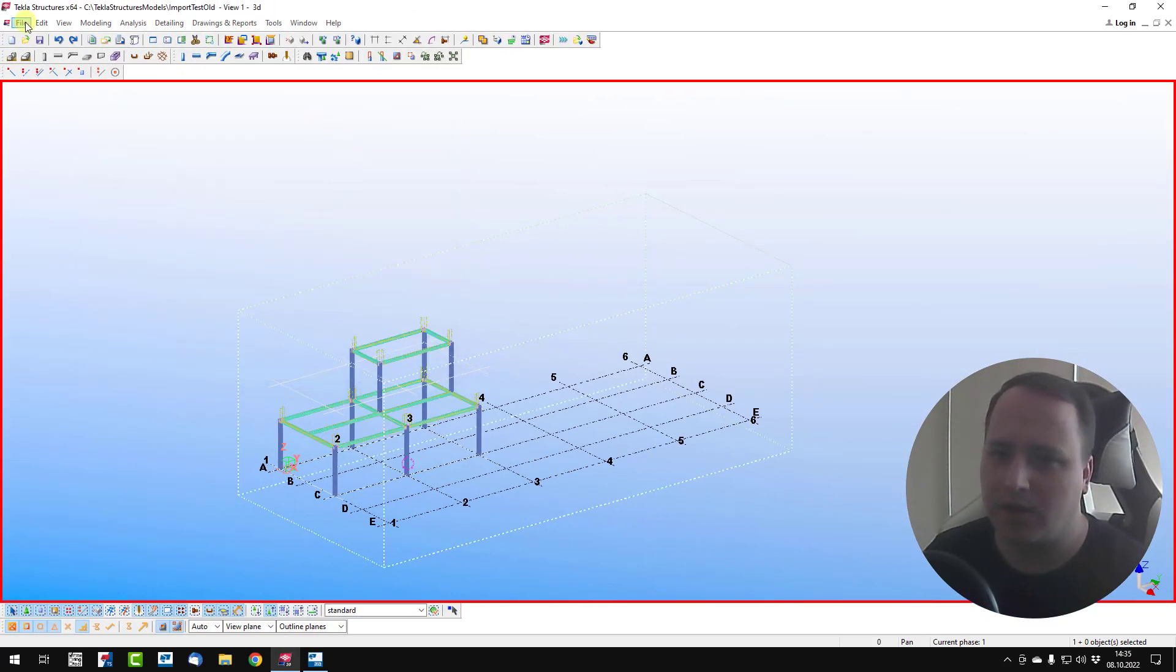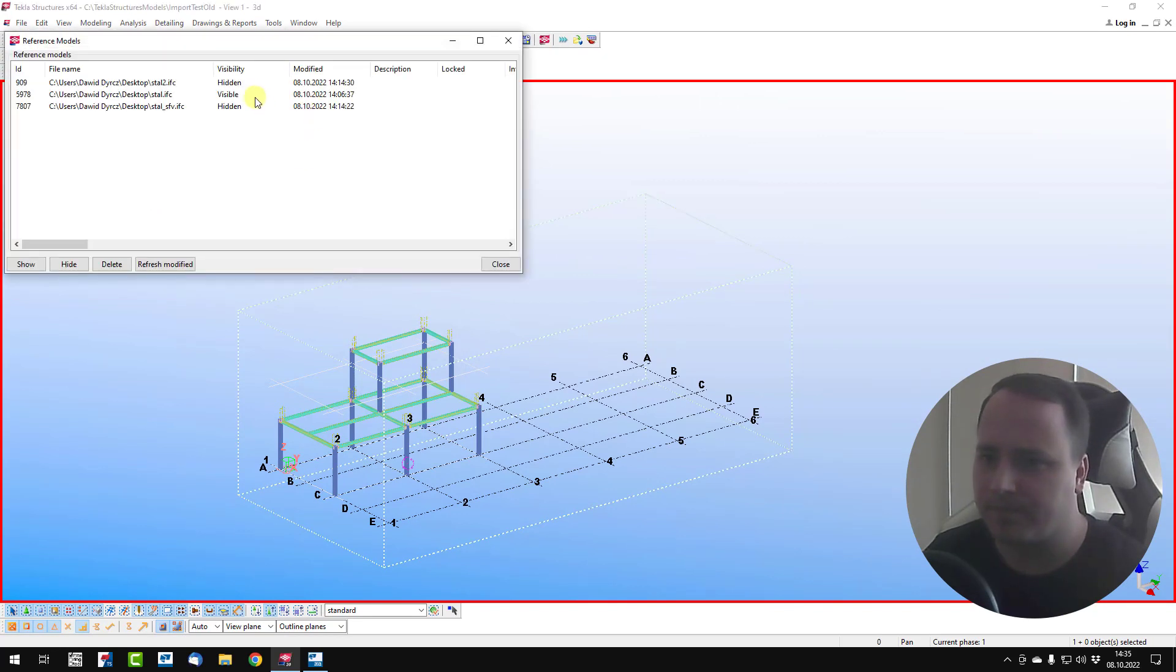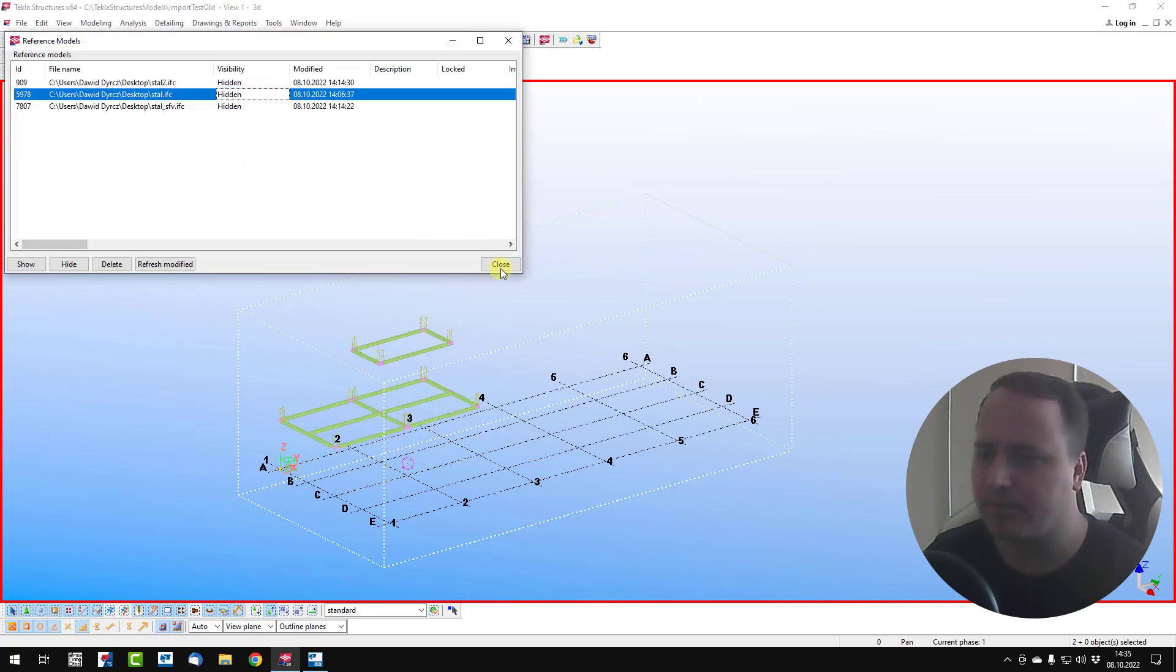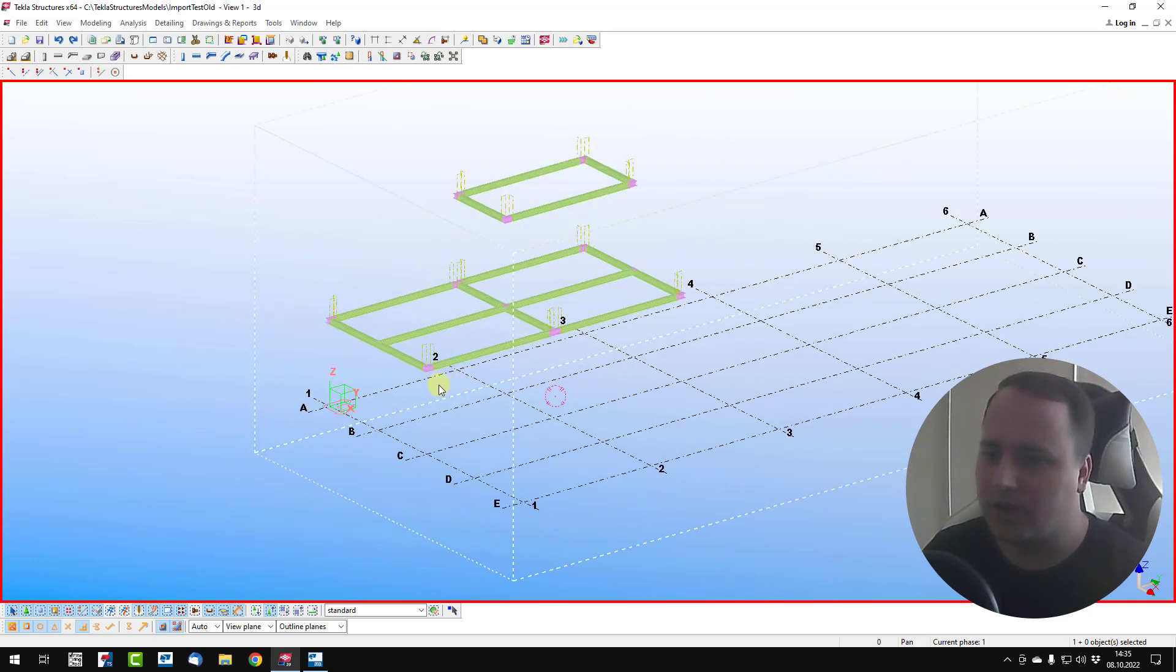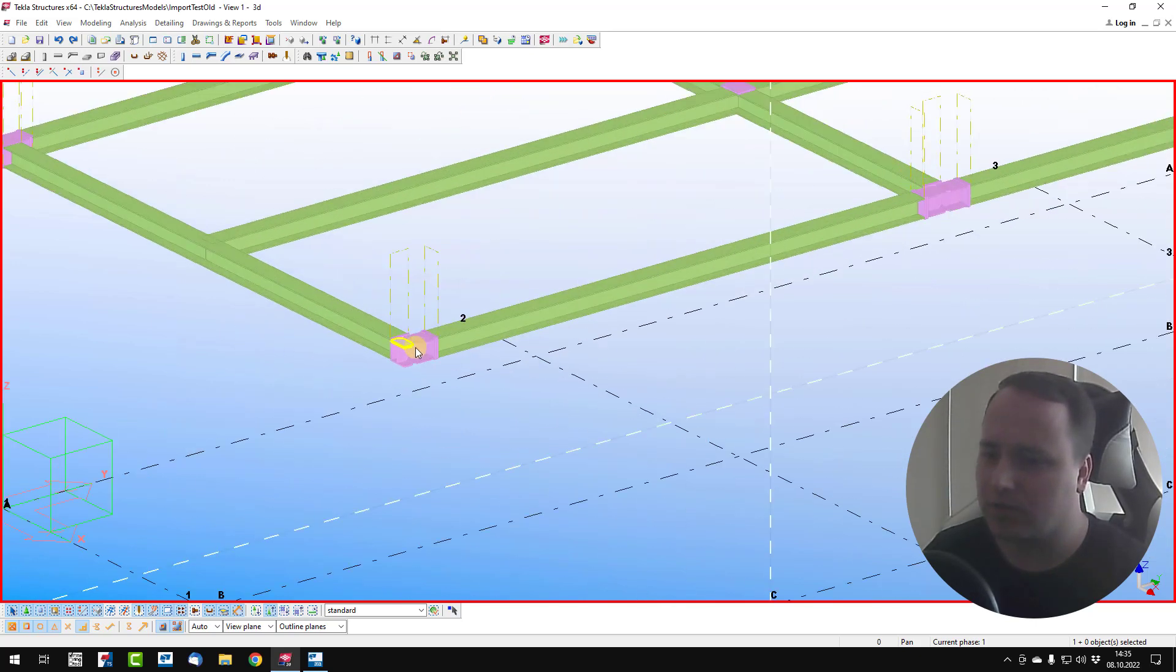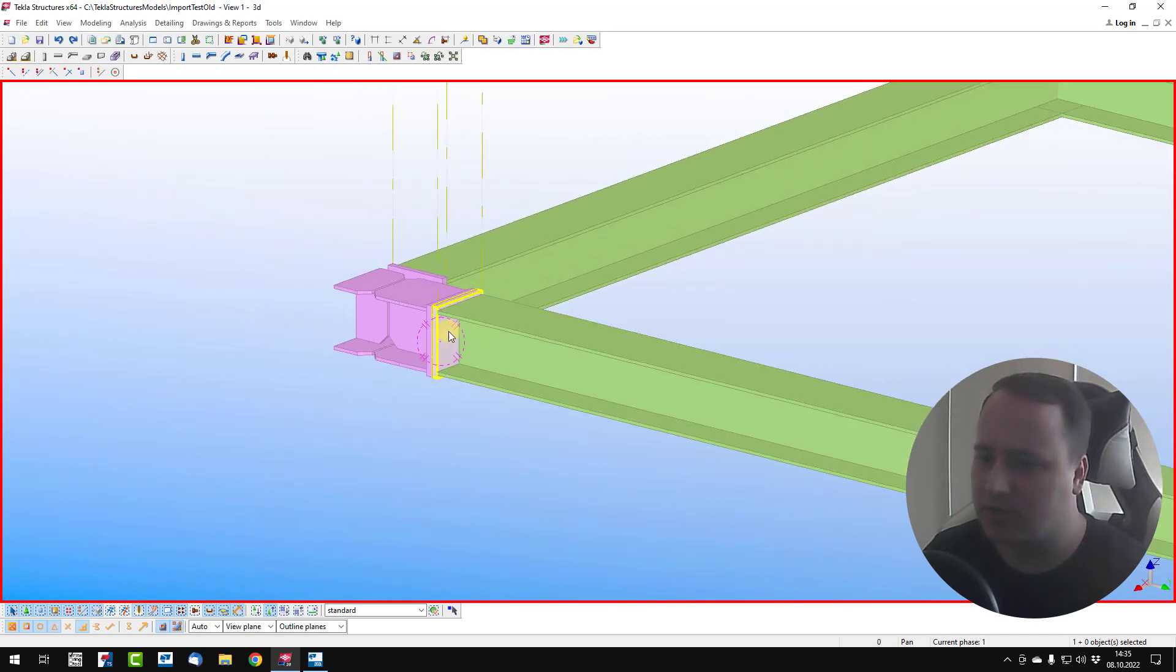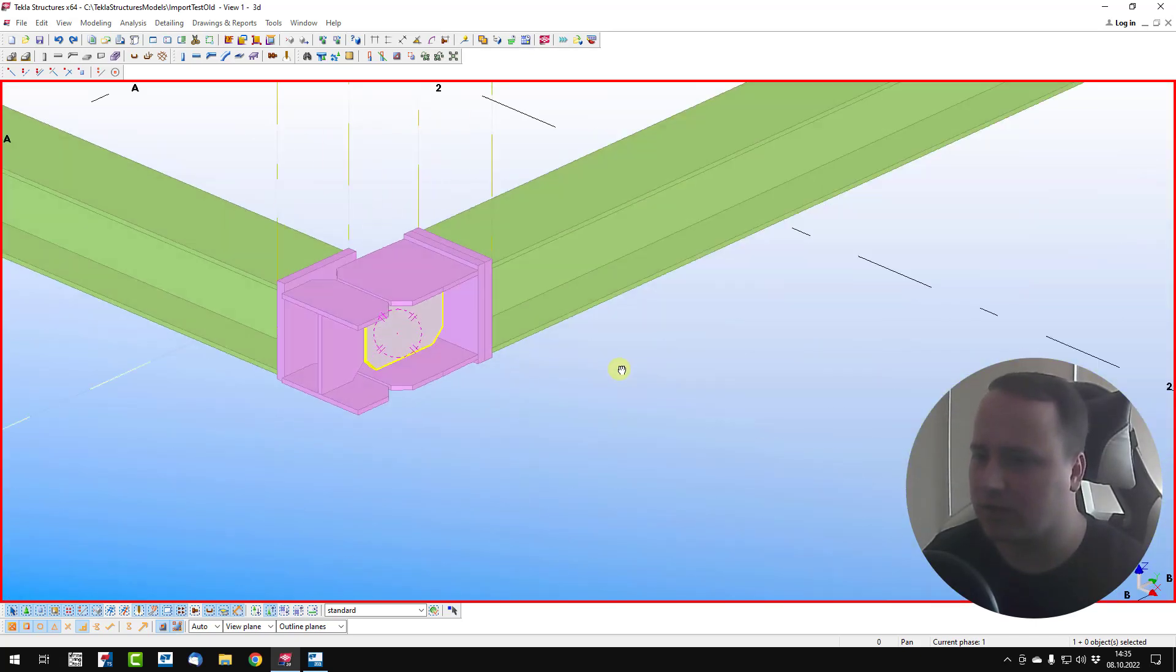I hide reference model. As you can see, the beams were converted correctly, the plates were converted correctly, but columns are not converted.